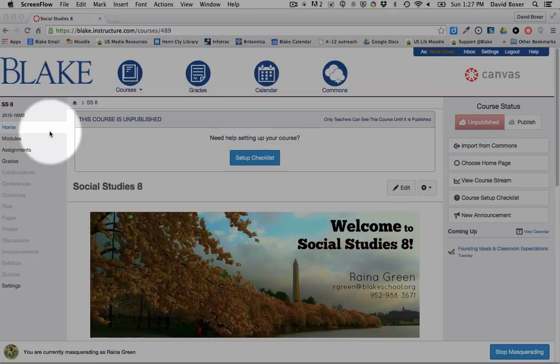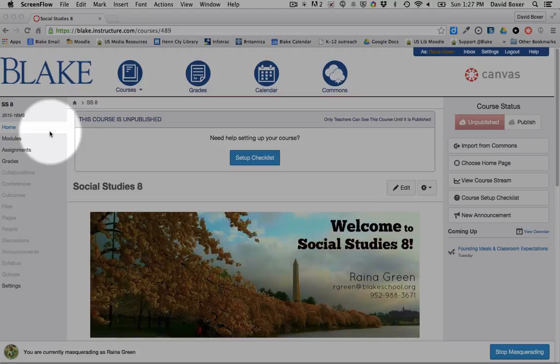You can also specify the availability of the assignment across different sections and whether the assignment should be part of a gradebook or a non-graded assignment. In this particular example, we're going to post an assignment that goes to all courses with the same due date.